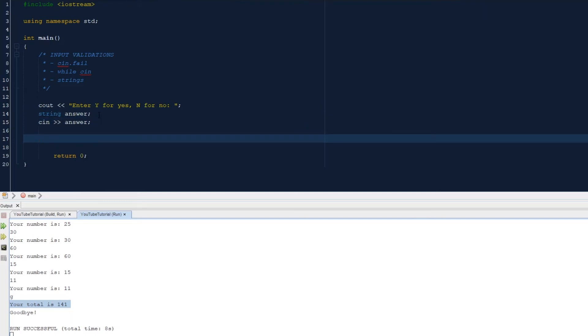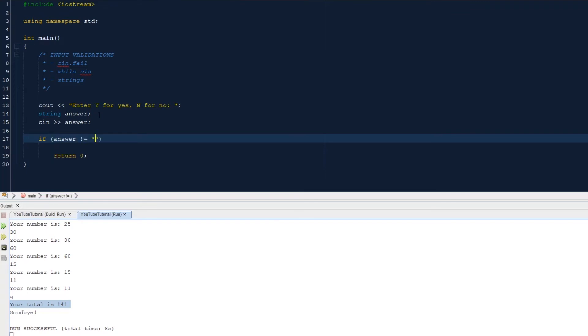So we take in the answer from the user: cin answer. Okay, so we can do an error message if we don't get a y or an n. Print out error message. So if answer is not equal to y.